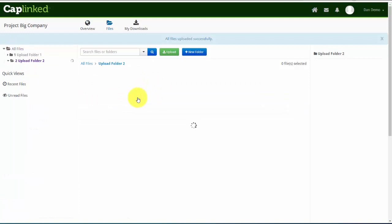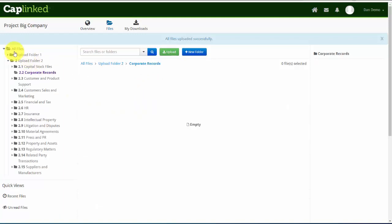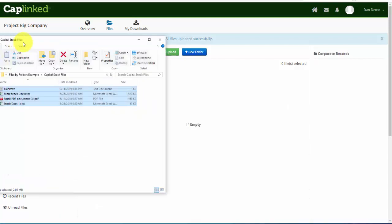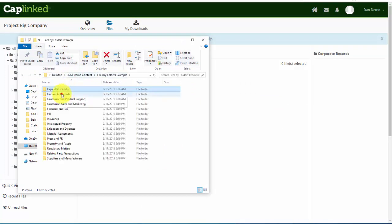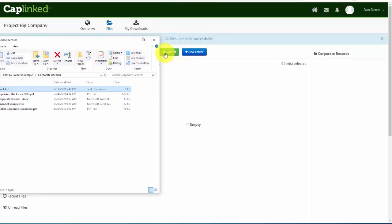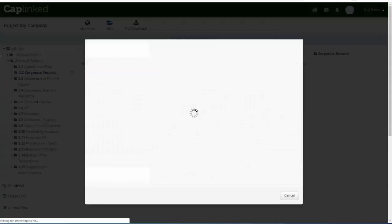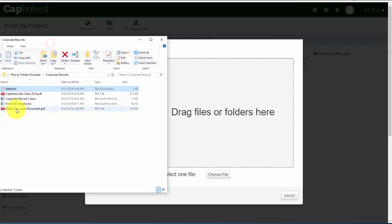Upload Folder 2. I'll click into Corporate Records. And again, pulling up my File Explorer, I'll click into Corporate Records where I already have my documents sorted and available. Click the Upload button. And now I'll select these items and do the same.